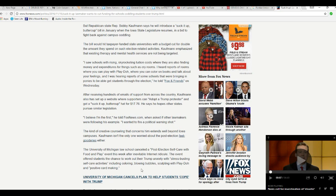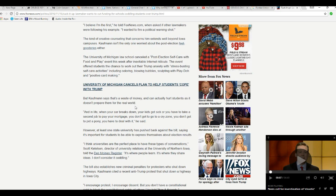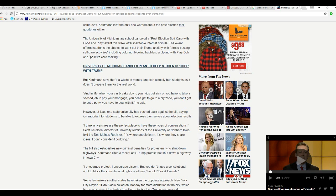The kind of creative counseling that concerns him extends well beyond Iowa campuses. Coffman isn't the only one worried about post-election feel-gooders either. University of Michigan Law School canceled a post-election self-care with food and play event this week after inevitable internet ridicule. The event offered students a chance to work out their Trump anxiety with stress-busting self-care activities, including coloring, you're not going to believe this, blowing bubbles, sculpting Play-Doh, and positive card making. I can't believe this is going on.